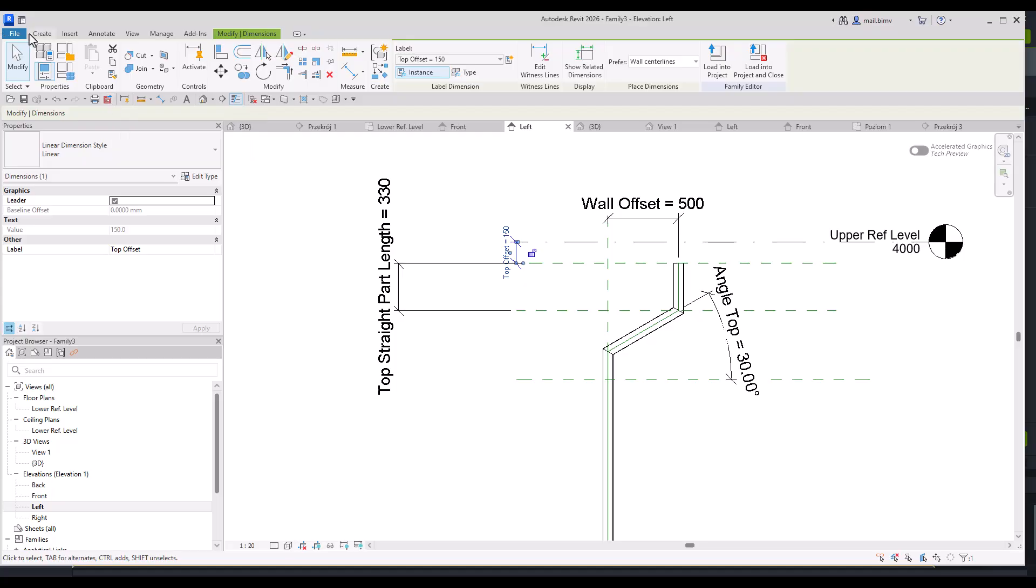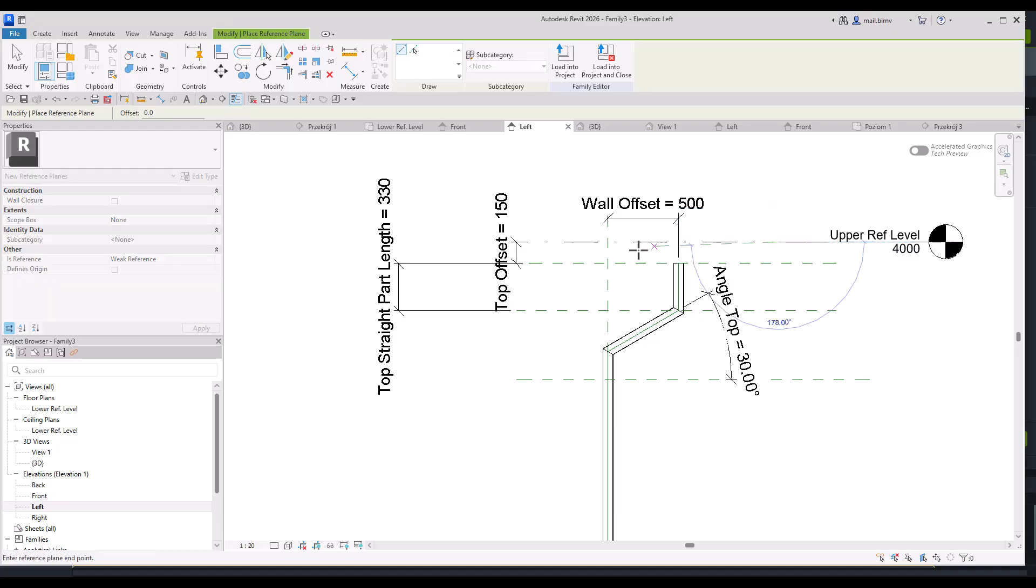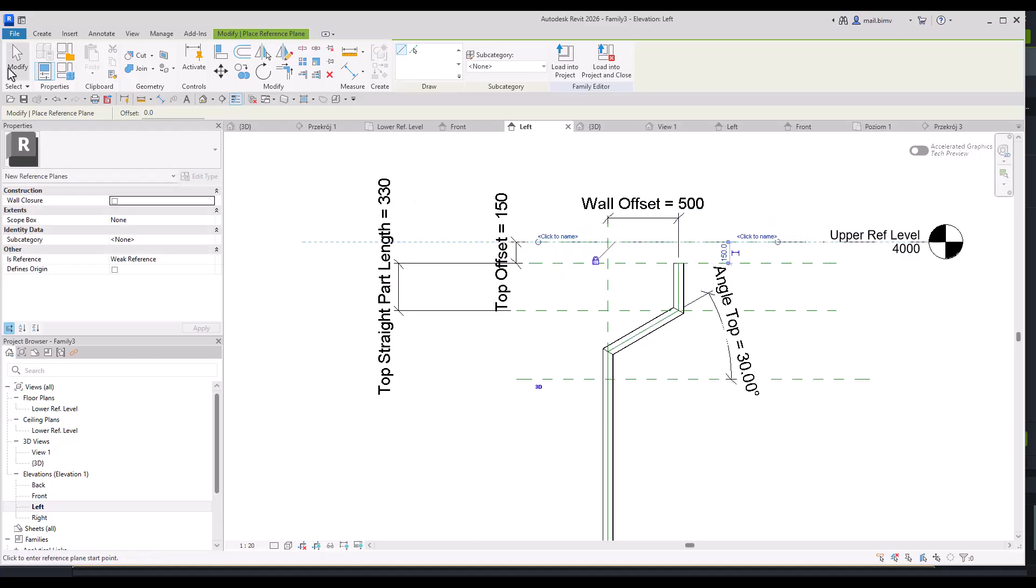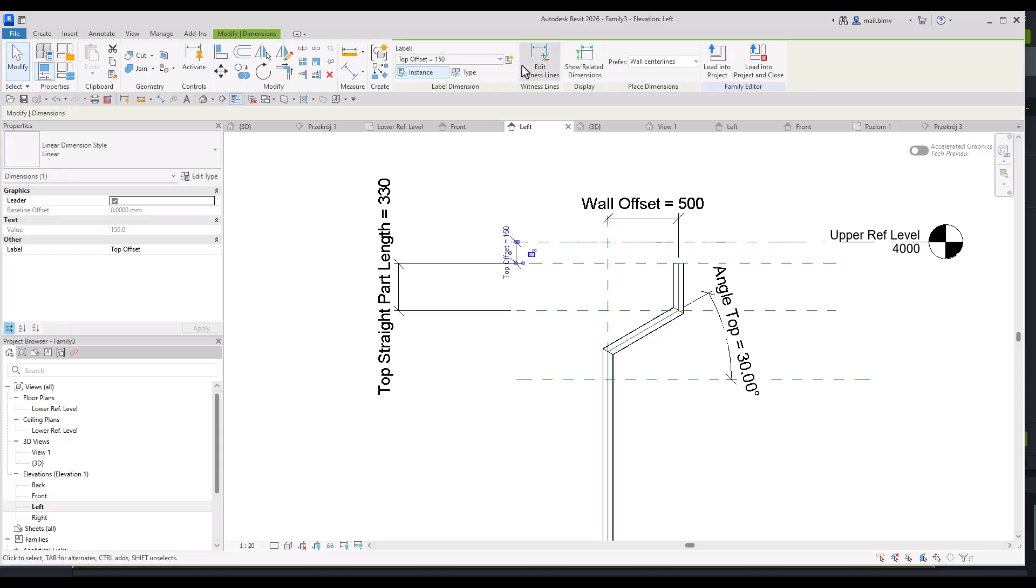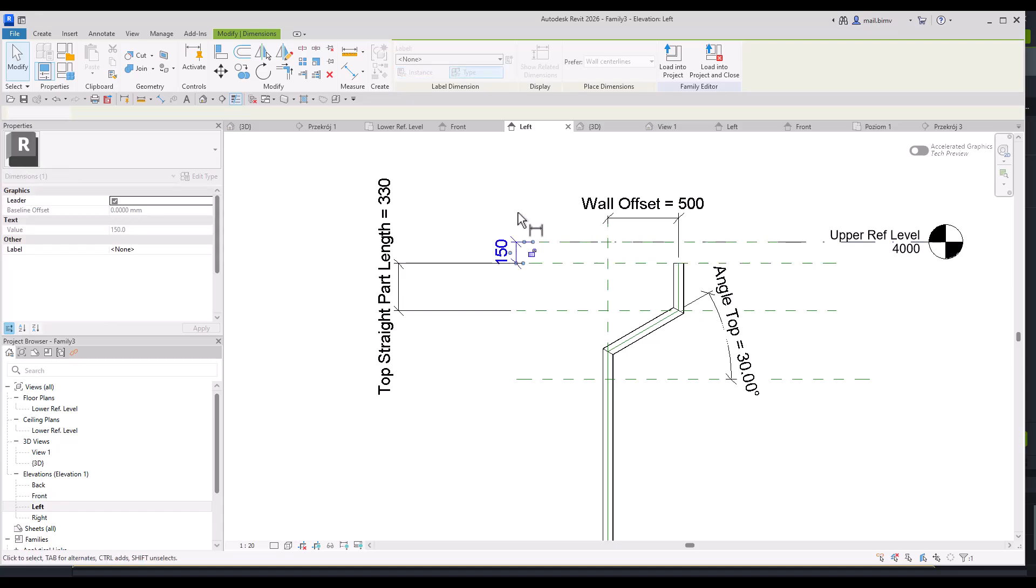So I will uncheck here and make sure I'm dimensioning to the reference plane.